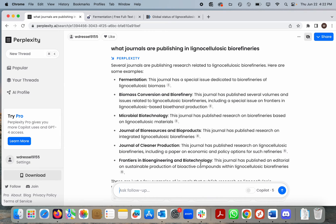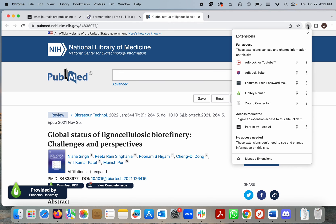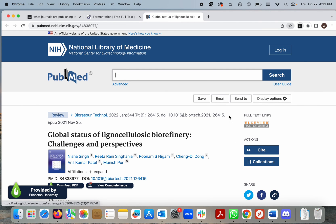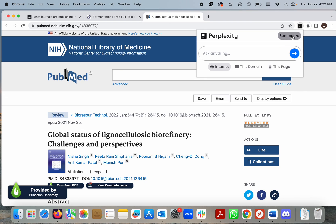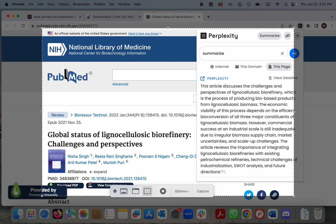One cool feature that Perplexity provides is that the browser plugin allows you to create a summary of the text on a web page, which makes it easier to determine what materials are relevant. Thank you, and I hope you found this information about Perplexity.ai helpful.